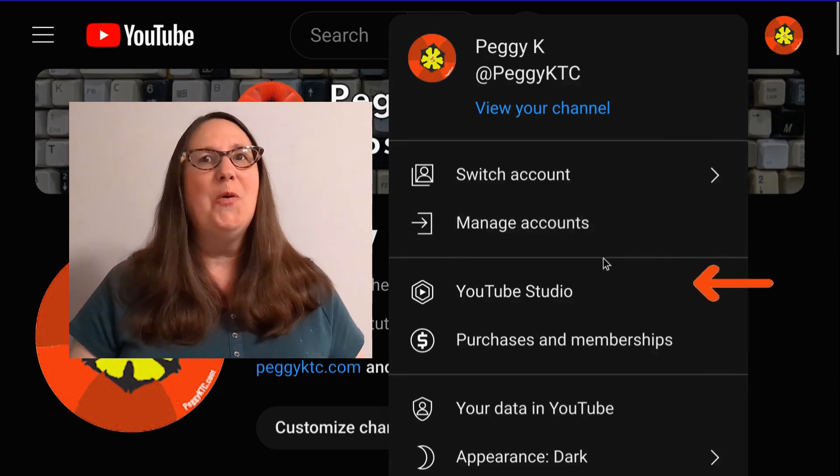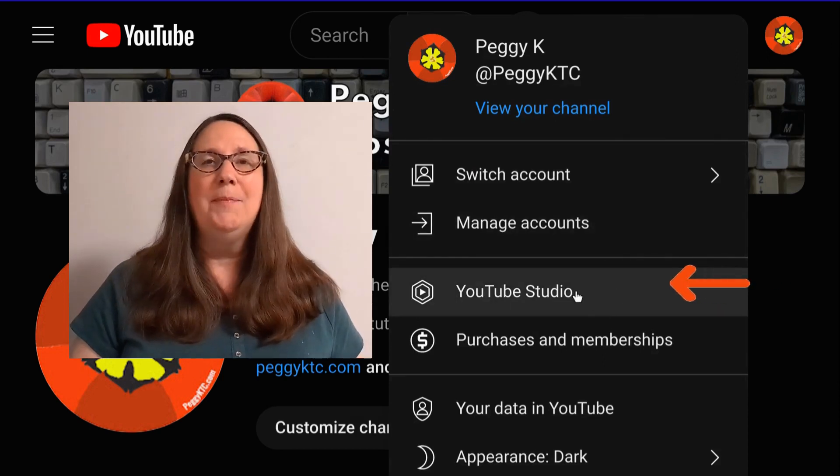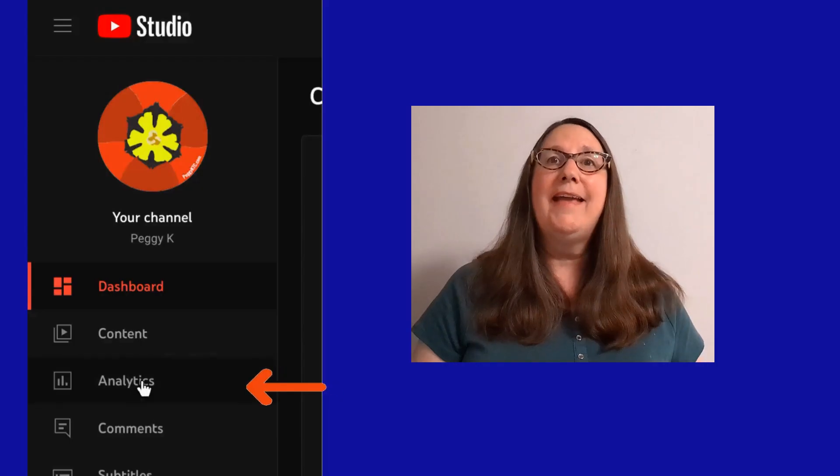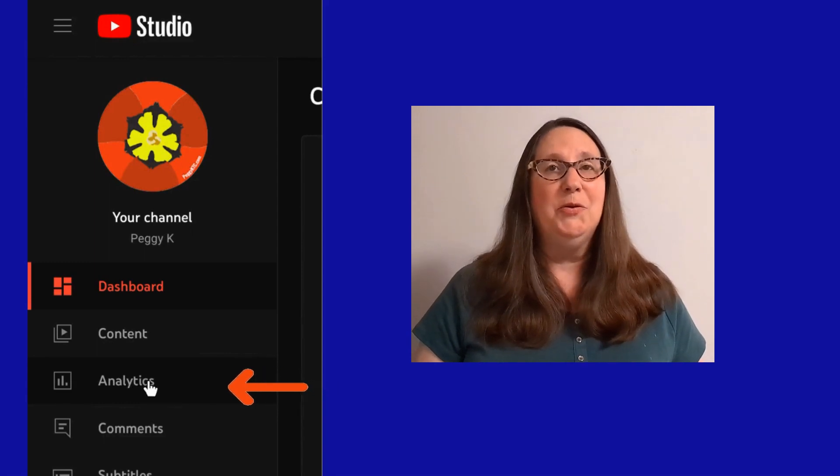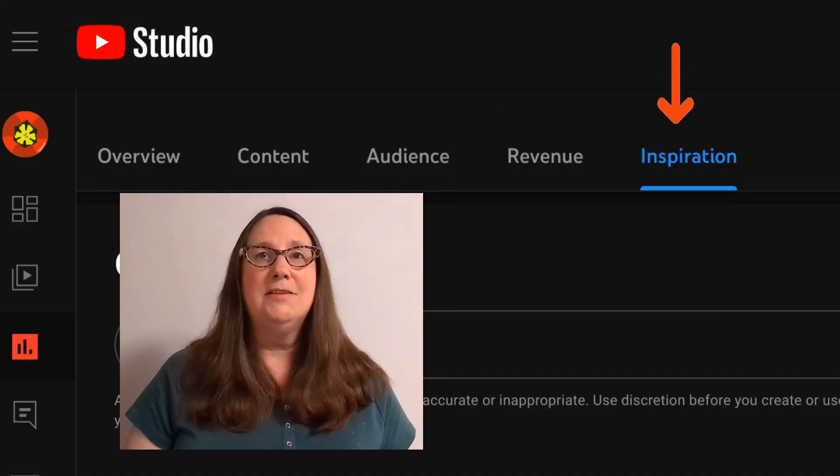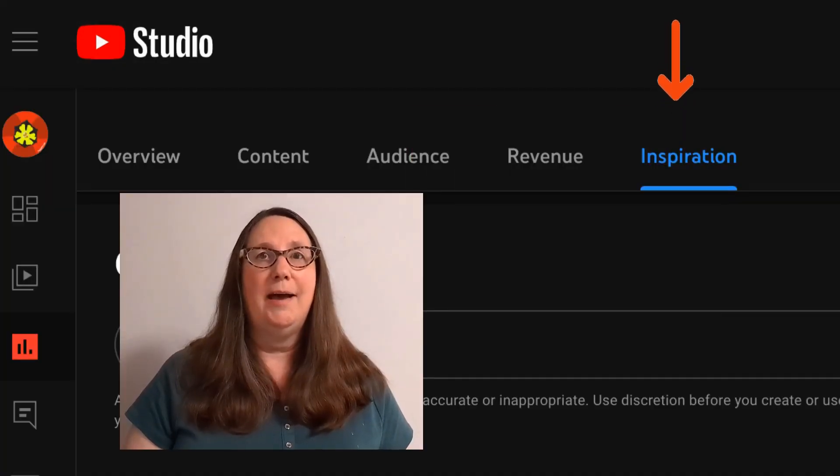Sign in to YouTube Studio on desktop, click Analytics on the left menu, then the Inspiration tab.